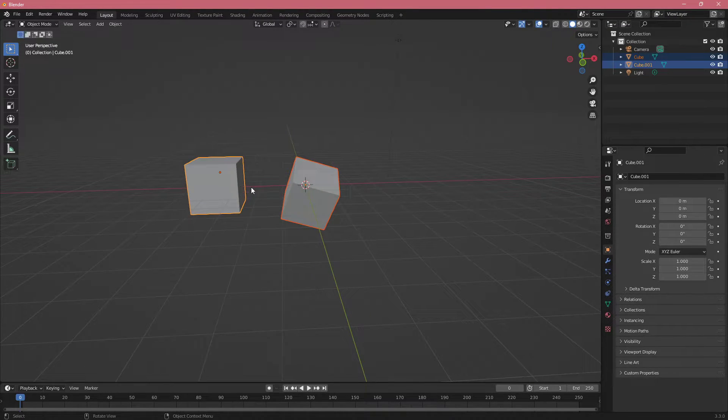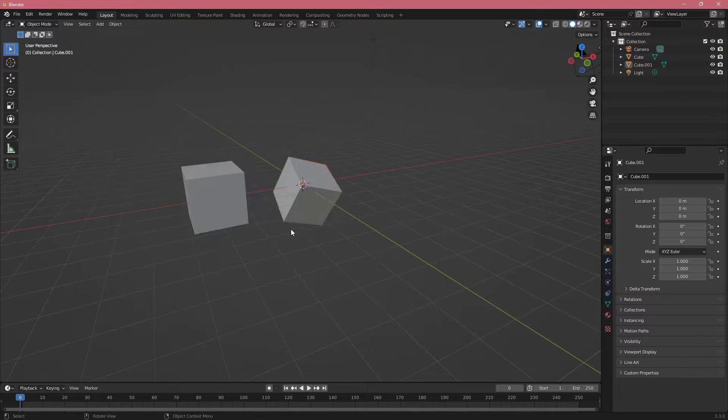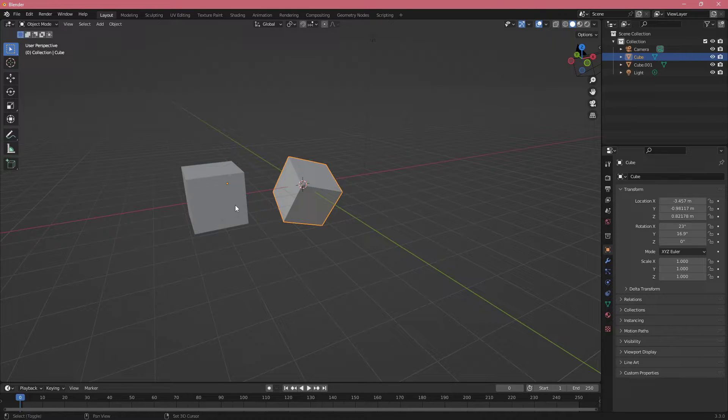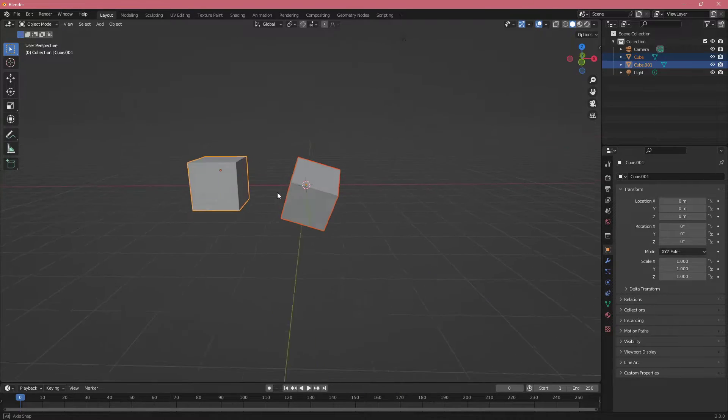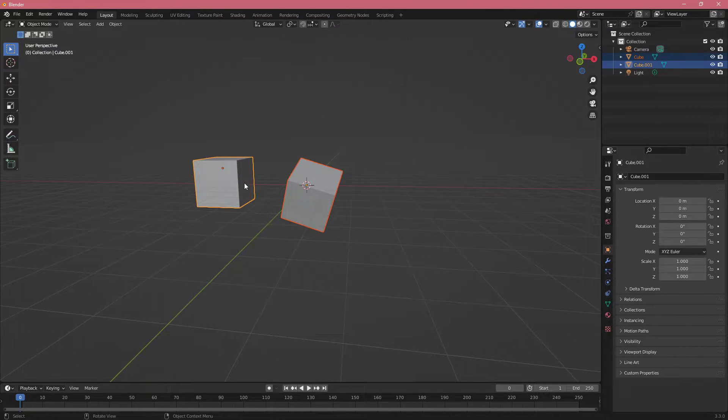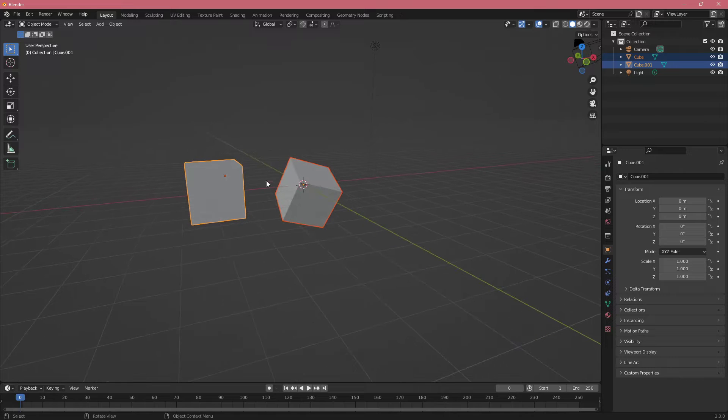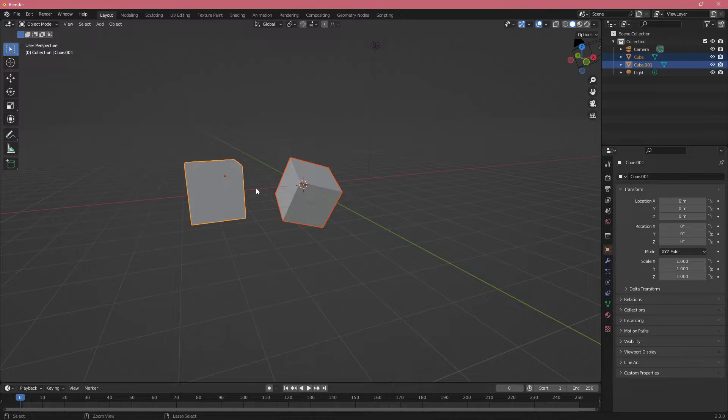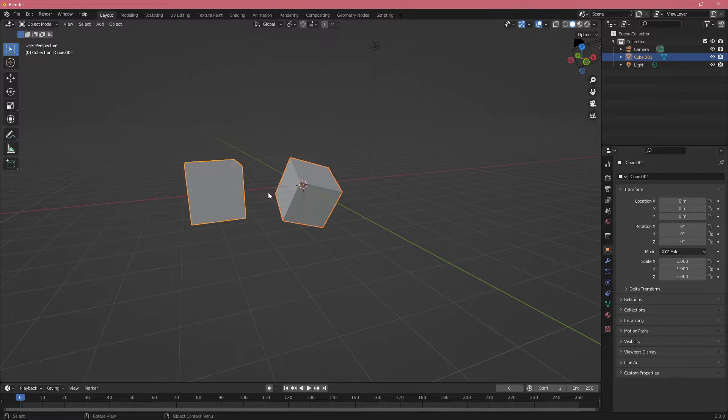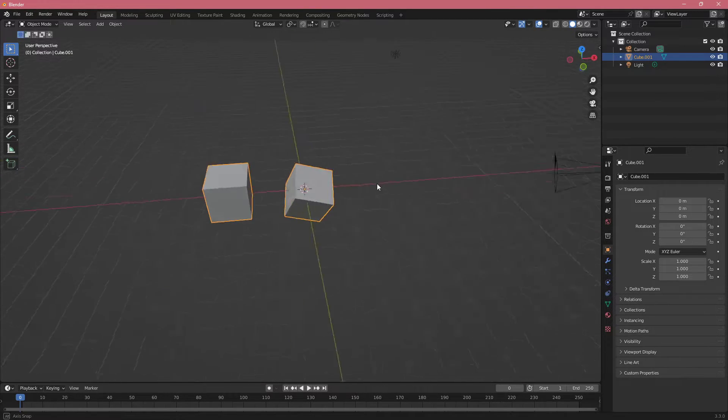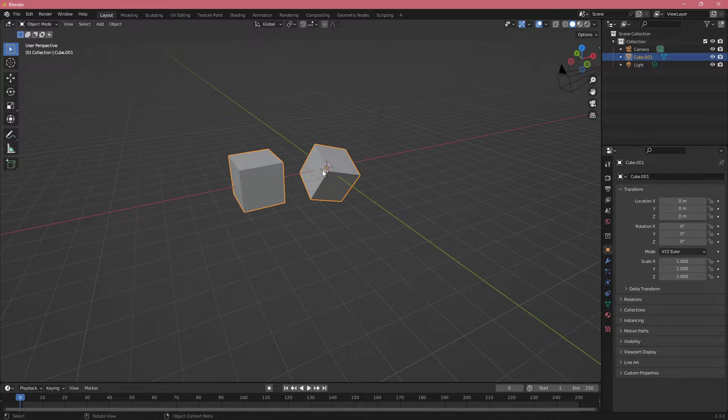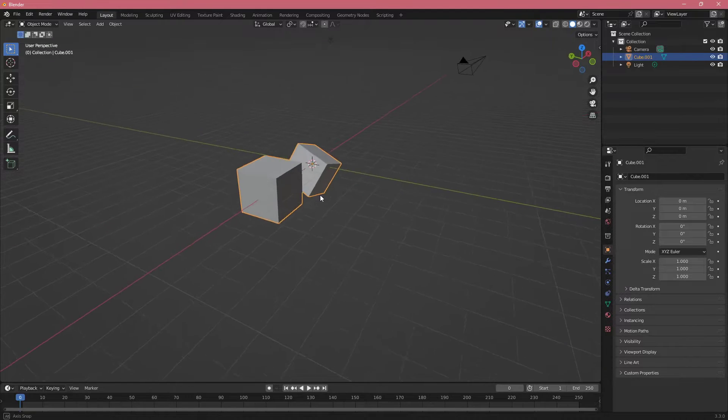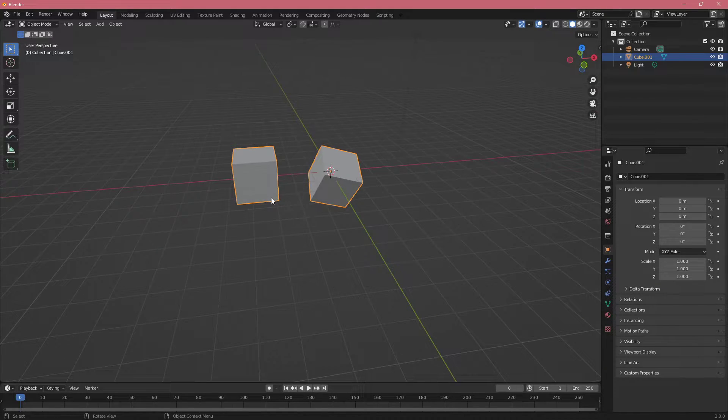There are some interesting ones when you are working with multiple objects. If I select two objects, I can click Ctrl+J to merge them. This is going to be useful if you quickly want to join two objects together.